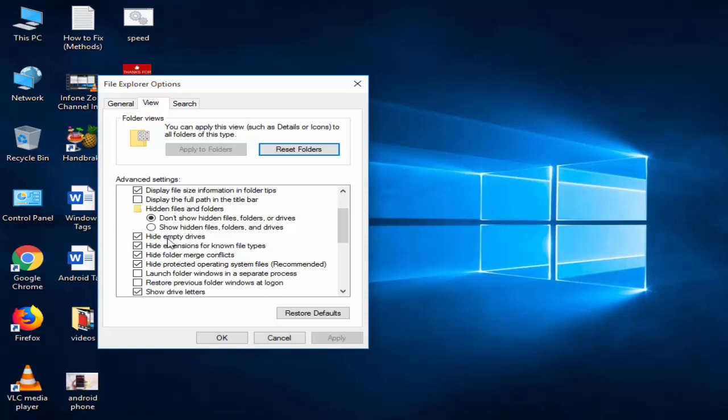The first one is hide empty drives, hide extensions for known file types, hide folder merge conflicts, and hide protected operating system files (recommended).